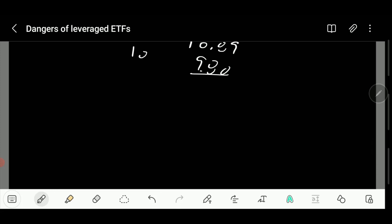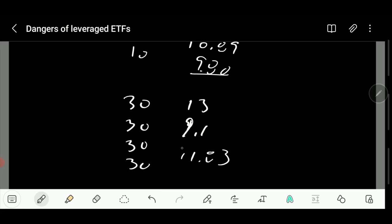If you go with the leveraged ETF three times, it's up 30, down 30, up 30, down 30. You're at $13, then $9.10, then $11.83, then $8.28. This was down a little bit, now this is down huge. So I'm just sharing with you folks the dangers of this. In a high volatility market it's even worse.